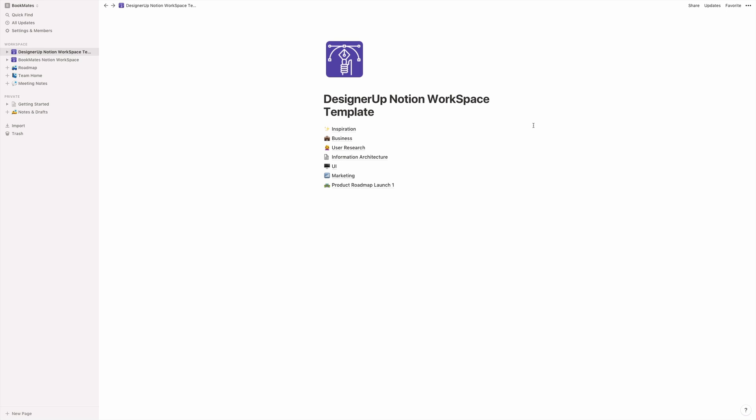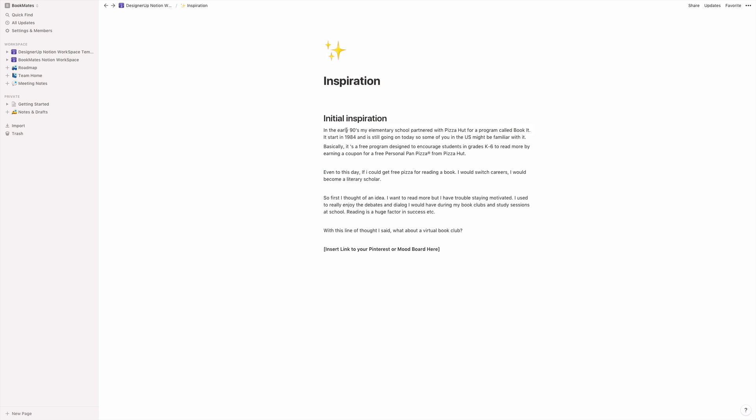So the first section that I like to add is inspiration. And sometimes this is just a brain dump of things that I'm thinking of, problems that I see around me that I think could be solved or served with a digital solution. And I will often insert a link to my Pinterest board when I'm coming up with ideas or color ideas or whatever it is. And so that goes into my inspiration area.